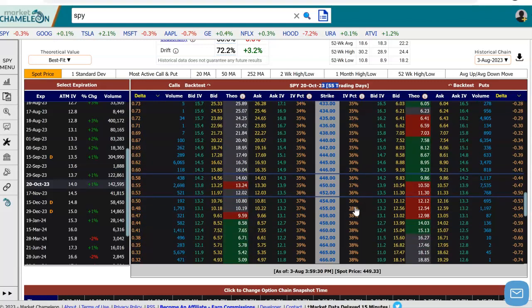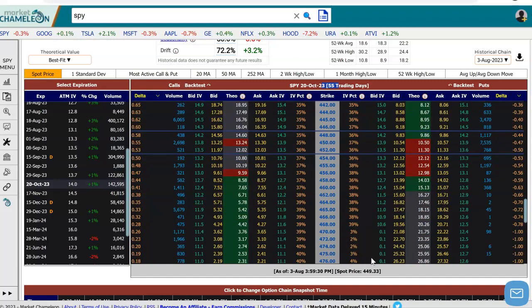The first thing we want to do is select the legs that we want to construct. I'm going to select some options here to build the risk reversal strategy. Let's start out with the at-the-money. SPY is trading around $450, so I'm going to go up first to the $470 strike, which is 4.6% away. Let's start out by buying that upside call. To do that, I'm going to click on the offer on the call.